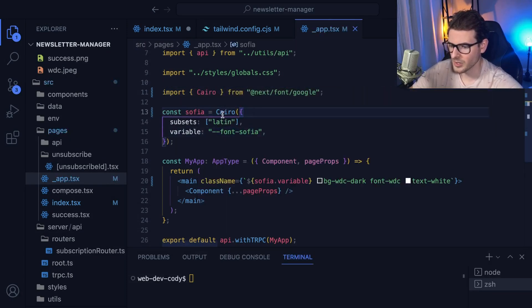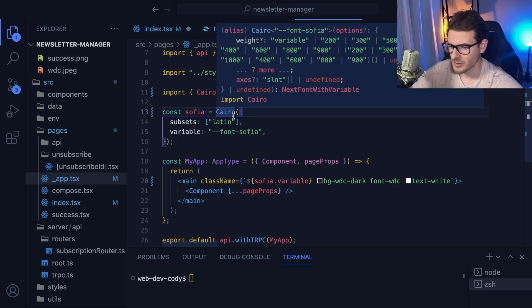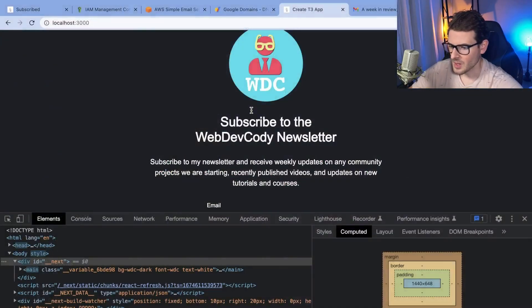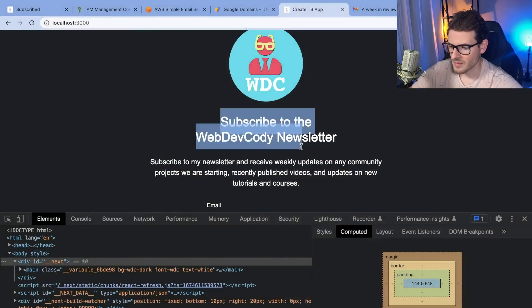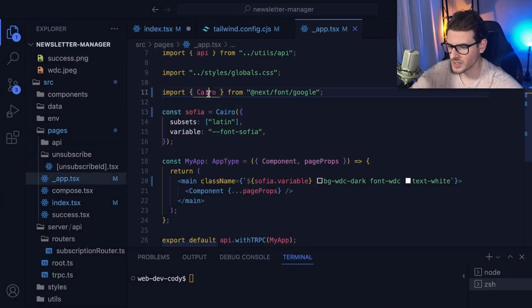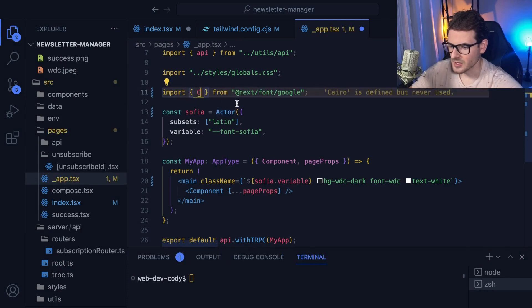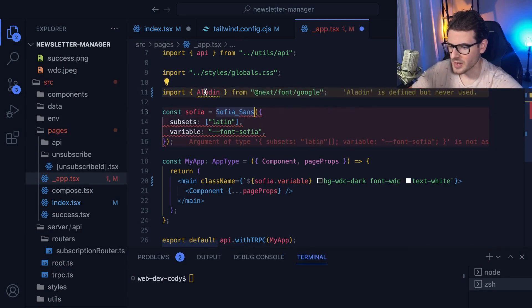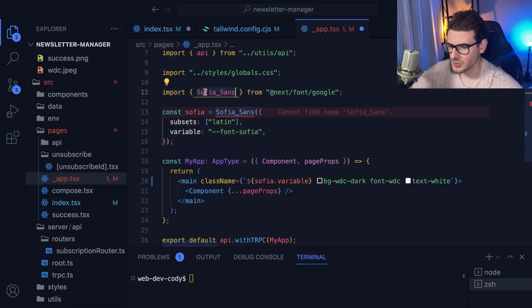Some fonts don't work for whatever reason. Like, you'd have to change some weights and whatnot. But now if you go, we have a Cairo font. Okay, so that's how you can quickly change out fonts just by basically importing a different font name and using it there.